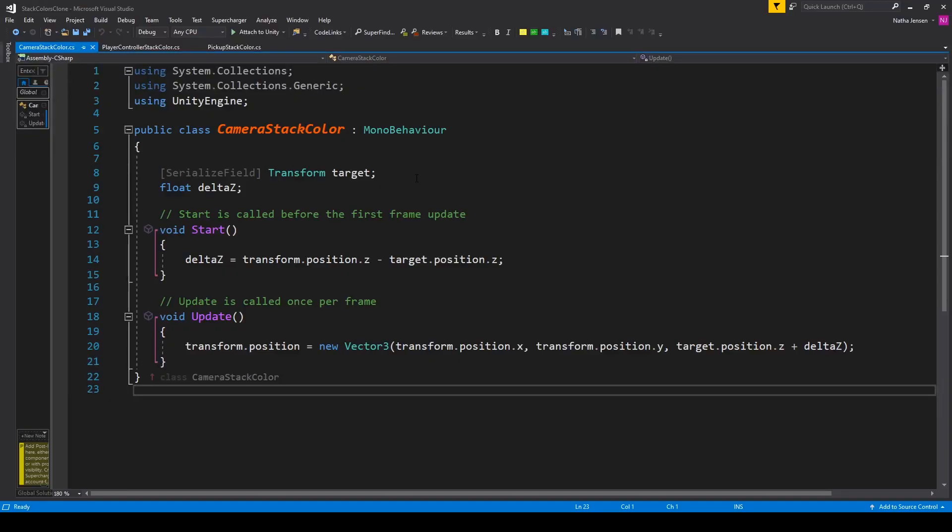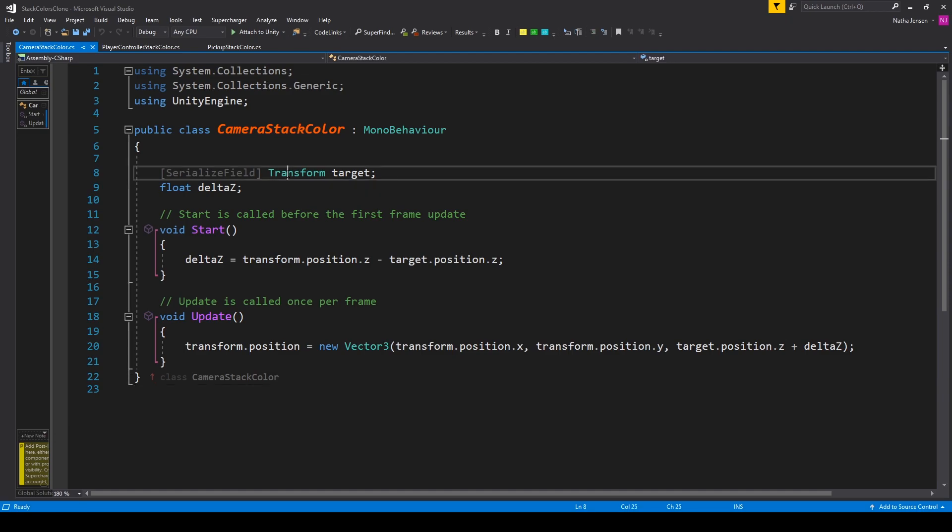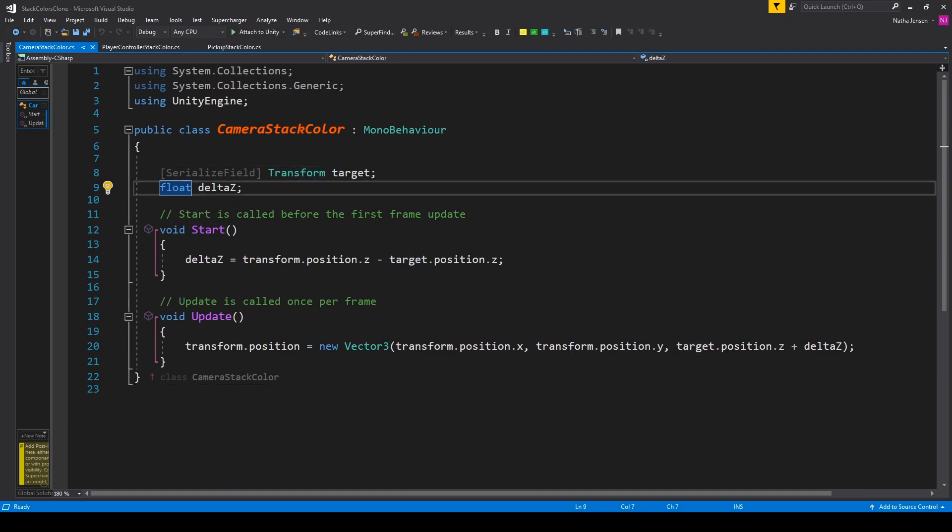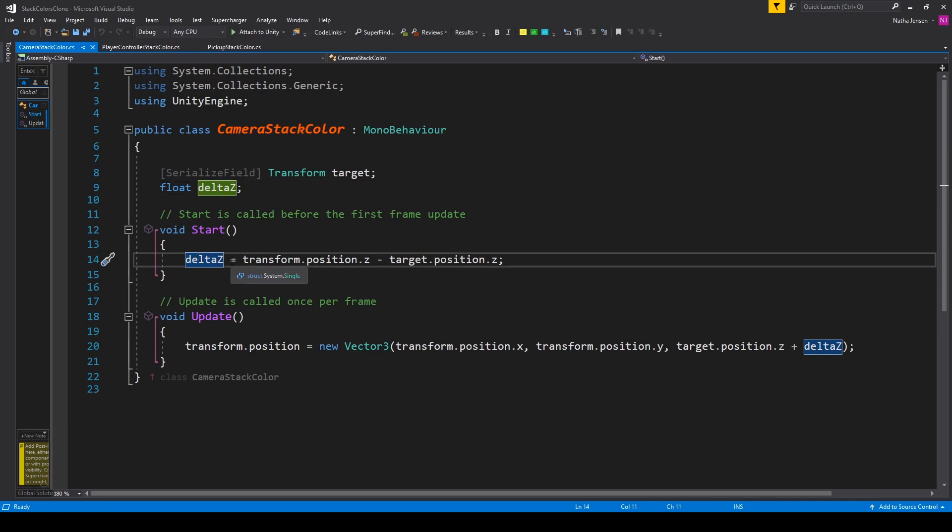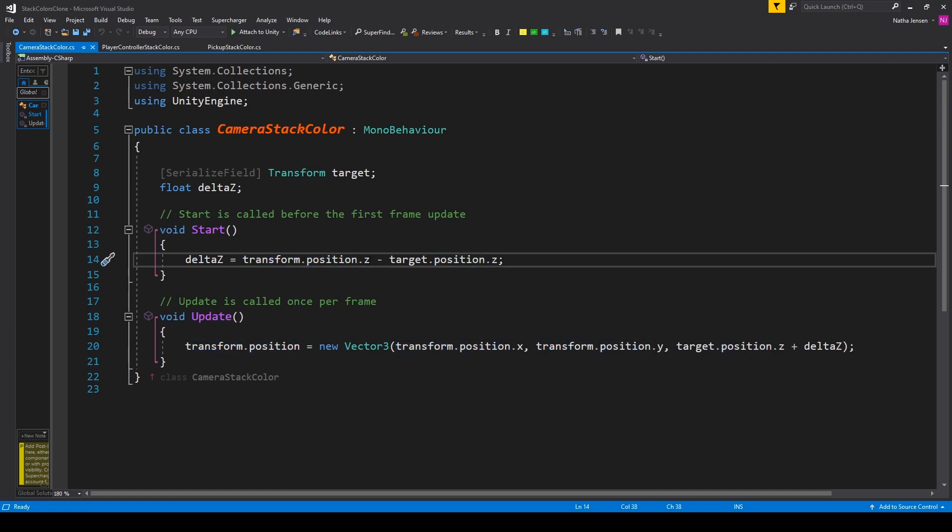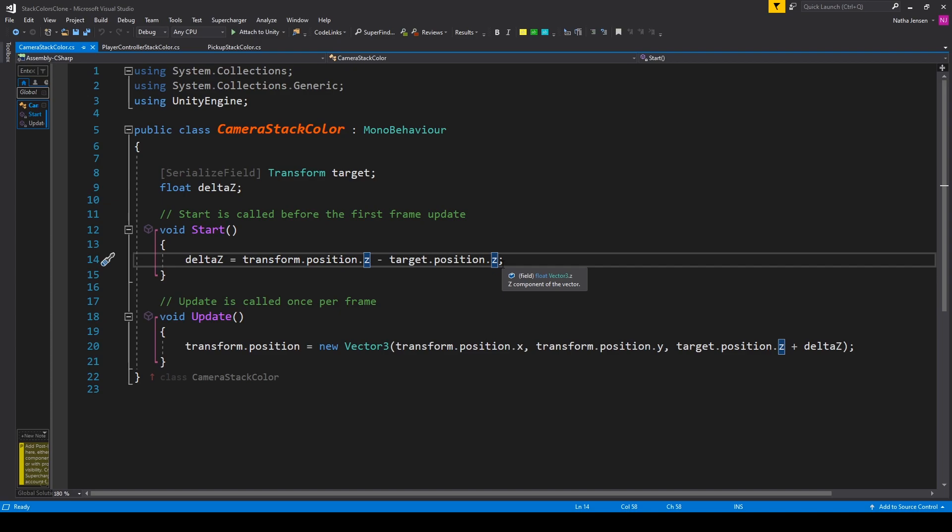Now the variables that we need for this script is one serialized field of type transform called target and a float called delta Z. In the start function all we have to do is set our delta Z equal to transform.position.z minus target.position.z. This will give us the distance between our player object and our camera object on the Z axis.